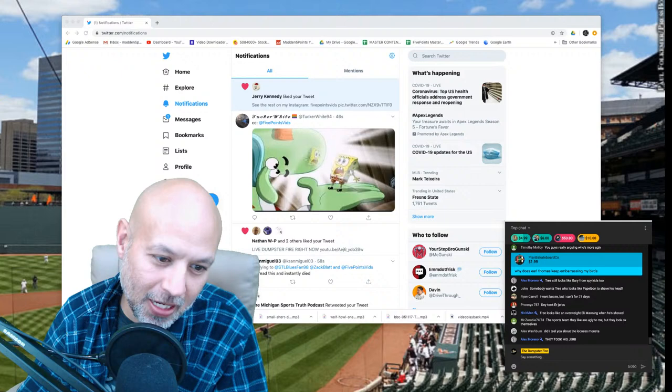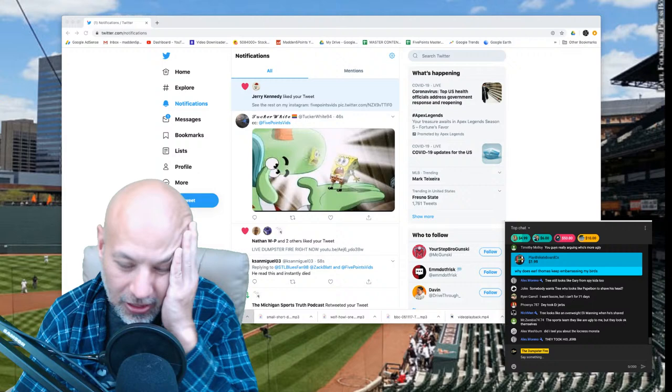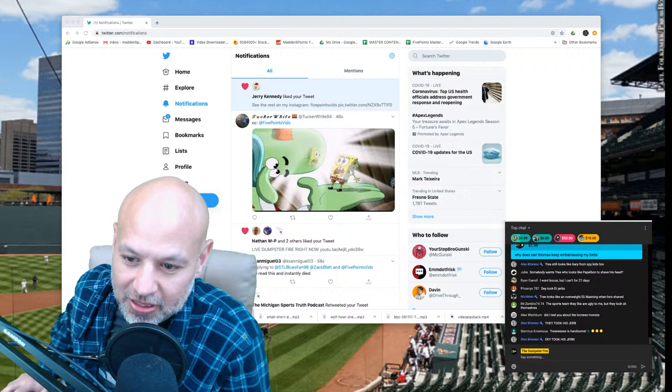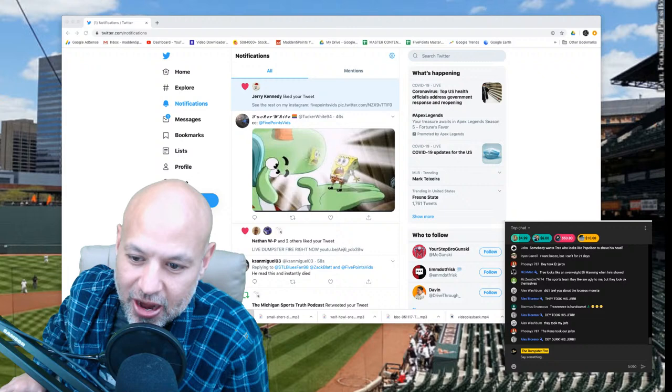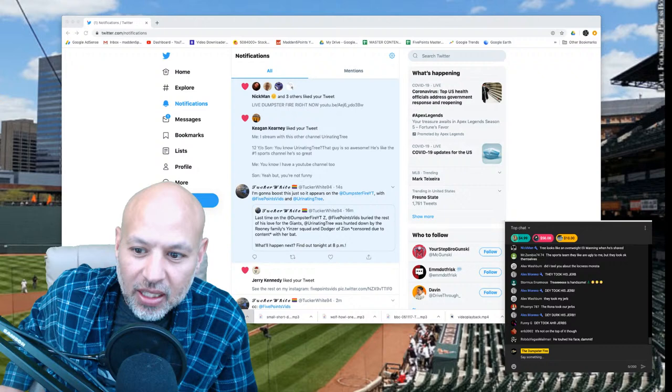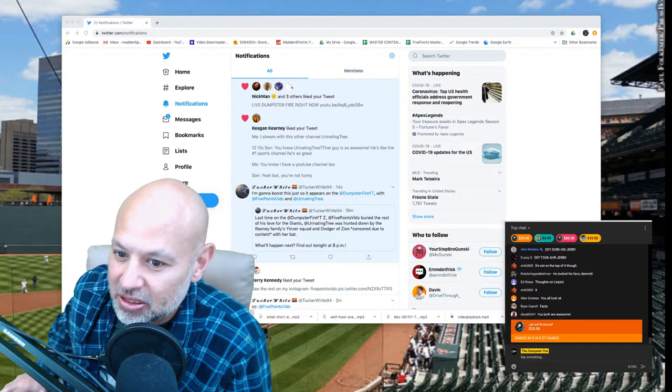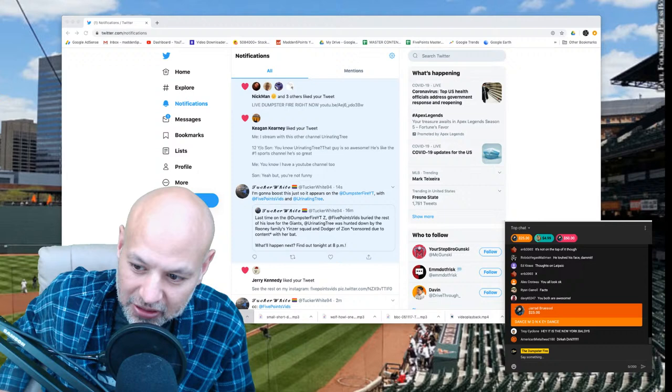Look at this gray hair just all over my face. They took my gerb. All right, so let's cover the main topic of the show as the super chats pile up here. Stormis Enormous thinks the tree's handsome. That sounds like some bullshit. You're handsome in a retarded way. Like an extra chromosome way.